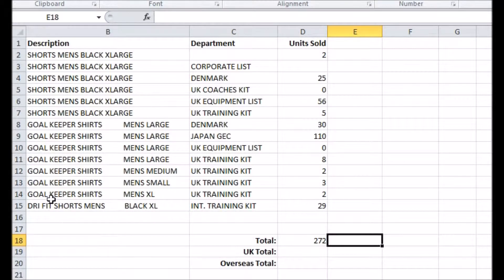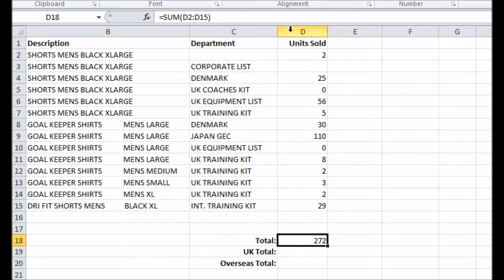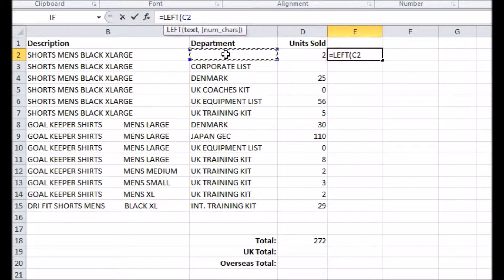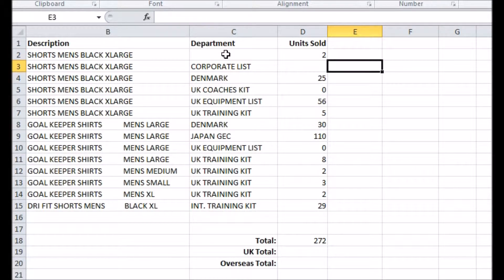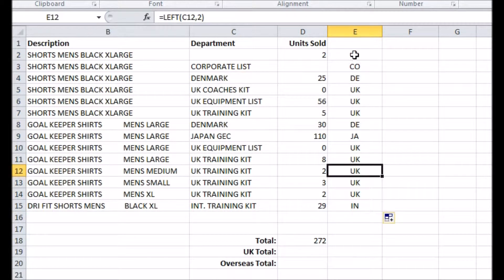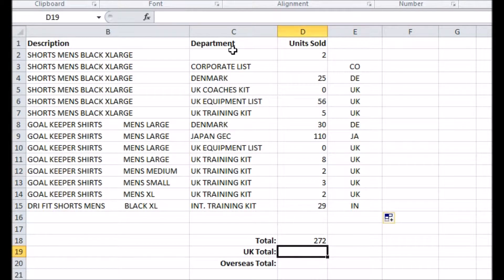Take this example: I have a small table telling me how many units of various items I have sold and which department sold them. It's easy to see the total sold by all departments, but let's say I only want to know what the UK departments achieved. I'll create a quick LEFT formula for a new column that looks at the left two characters of the department names, pulling out UK for all the ones that start with those characters.